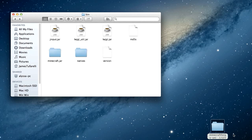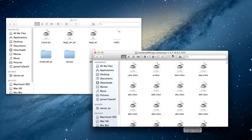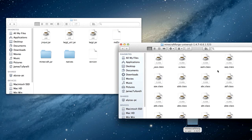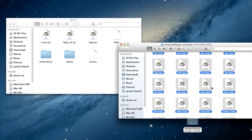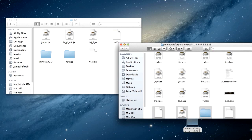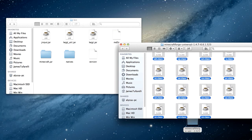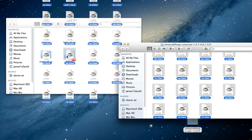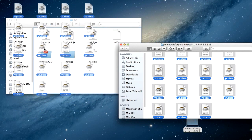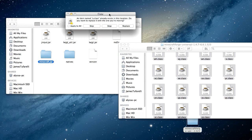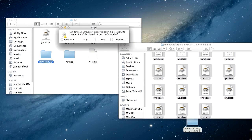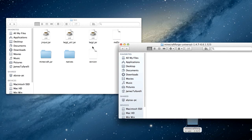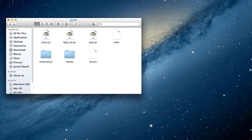Now go ahead and add all the class files into the minecraft.jar folder. Open up your Minecraft Forge Universal and you'll see all the class files. Press Command+A to highlight all of them, then drag all these files into minecraft.jar. It's going to pop up with a message saying an item named .class already exists in this location — click Replace and Apply to All, because it will give you a lot of messages. Just click Apply All and Replace, and you're done with that step.